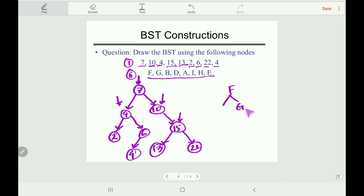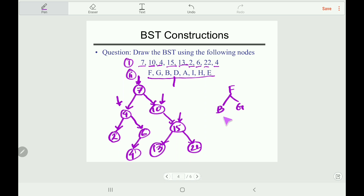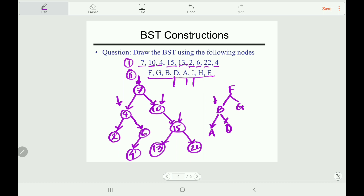The first node is F (root). G comes after F so it becomes the right child. B comes before F so it becomes the left child. D comes before F so go left, and D comes after B so insert D as the right child of B. A comes before F, go left; A comes before B so insert A as the left child of B.